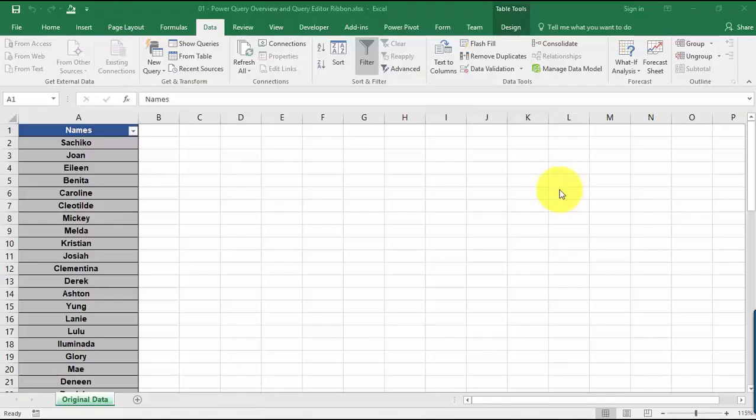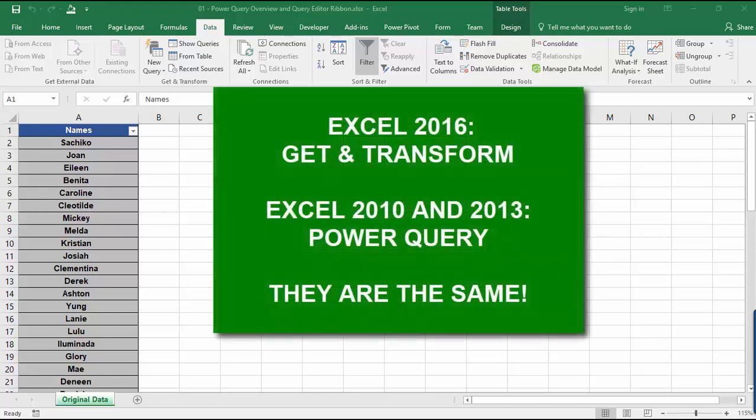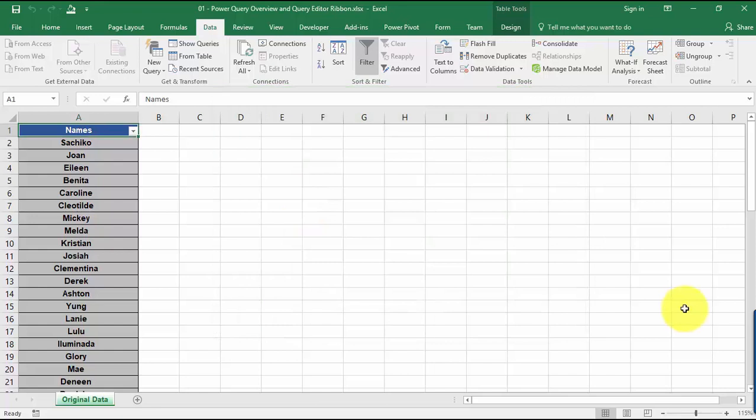Hi, this is Brian Hong, and welcome to the wonderful world of Power Query. So I'm currently using Excel 2016, and this is called Get and Transform. But in Excel 2010 and 2013, it's actually called Power Query. So I'm not sure why they have different names, but they mean exactly the same thing.